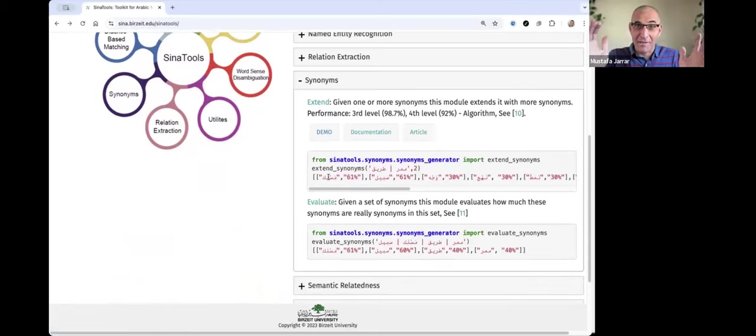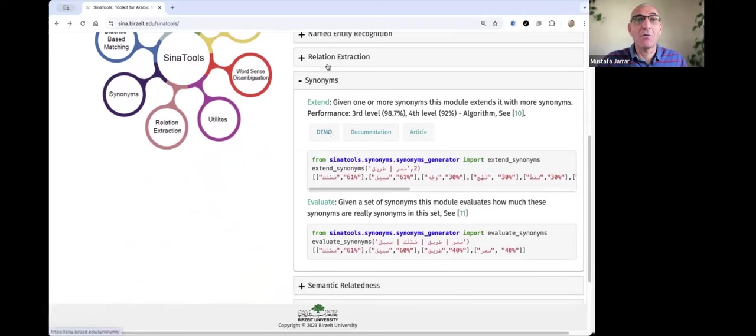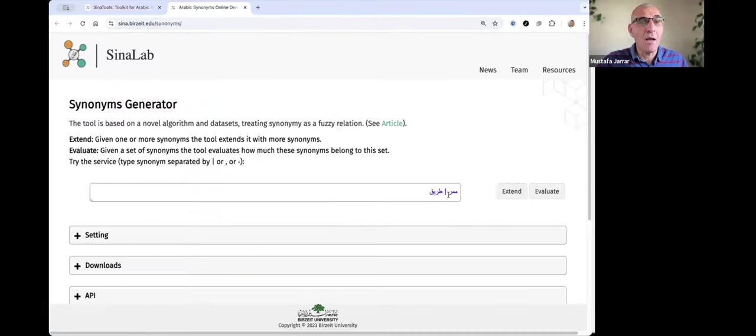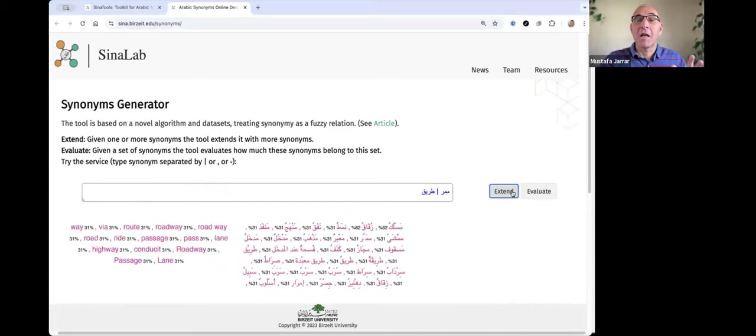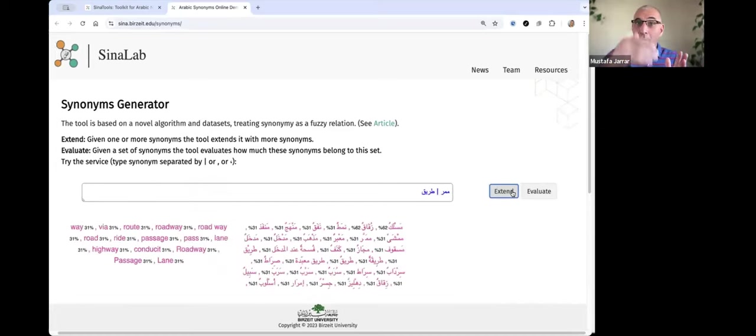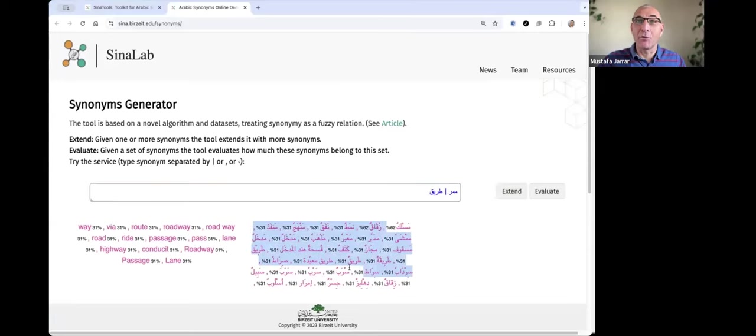evaluate—you give us a set of synonyms and we evaluate them. So if you see here, let me show you the demo. Given two words, you can extend them, and you get more synonyms. The more you put here, the more accurate the output.